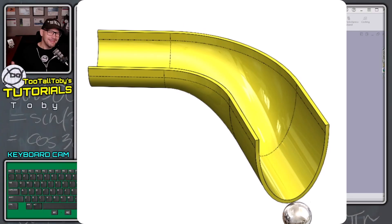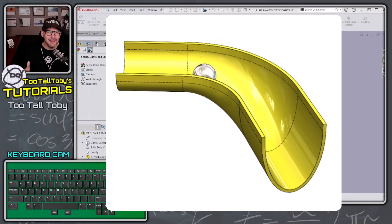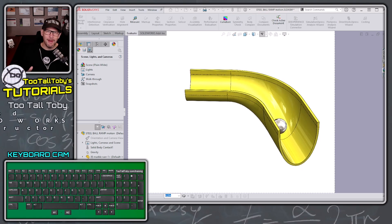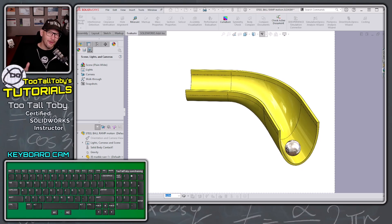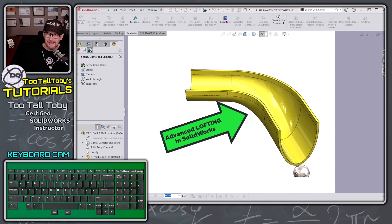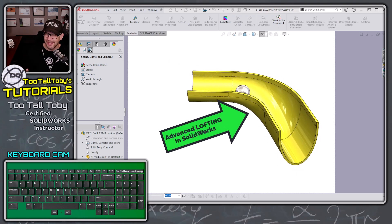Hey, what's up everybody? Tutal Tovi here and in today's Power Move, we're going to talk about advanced lofting in SOLIDWORKS.